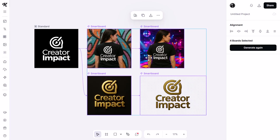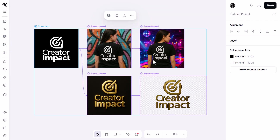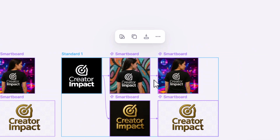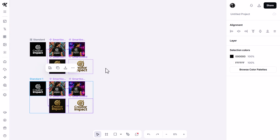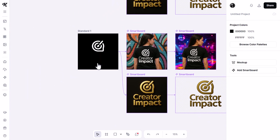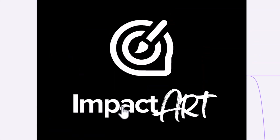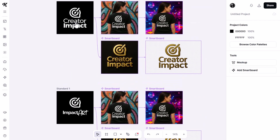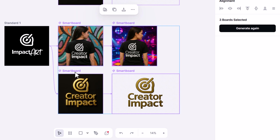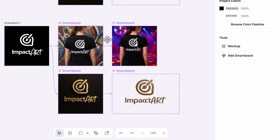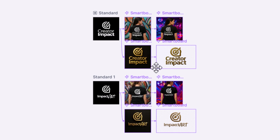This is really good for brand exploration. We can also duplicate this whole system and make comparisons on two different designs. With all five boards selected, I come up to 'Duplicate' and zoom out — we have them side by side. I move one down below, then go to my text tool and add a different name to this artboard: 'Impact Art.' I've changed the text but kept the same logo. Now I select all four of these artboards, hit generate again, and we have two different logos to compare.